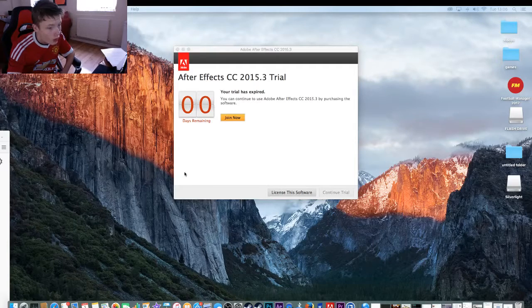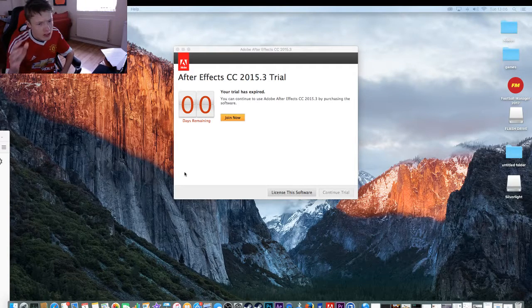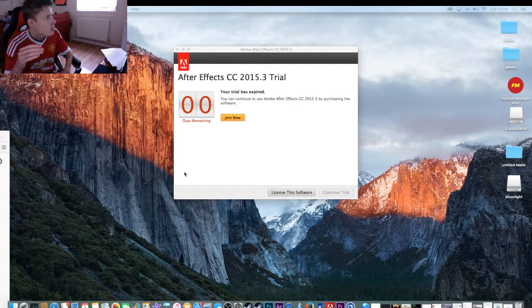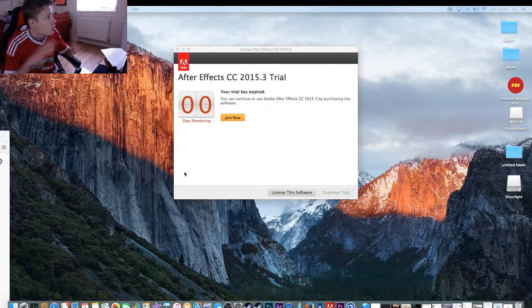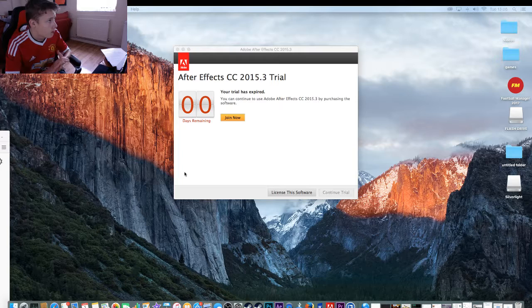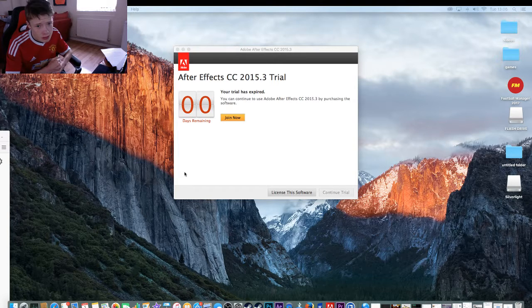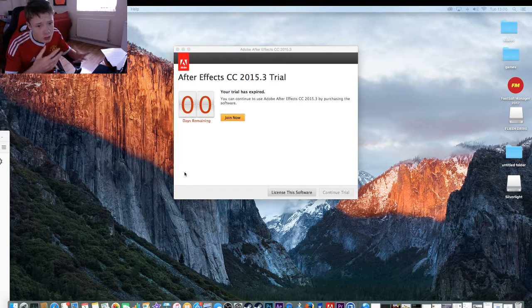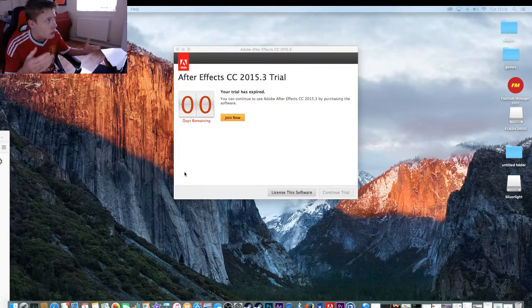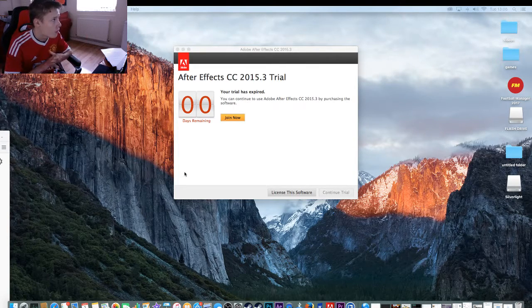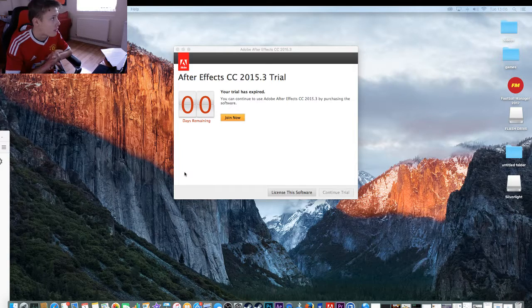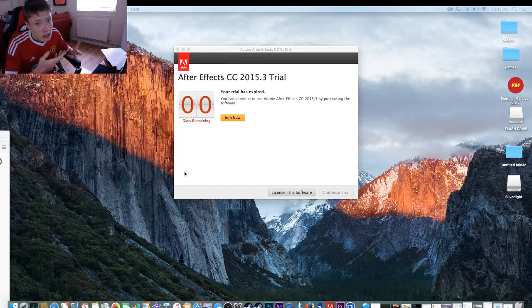Okay guys, let's see what happens when the Adobe trial has expired and we still don't want to pay for it because it's expensive, because it is.